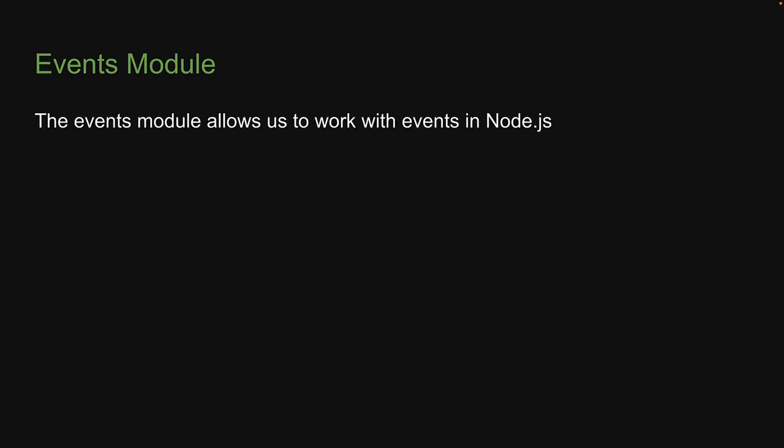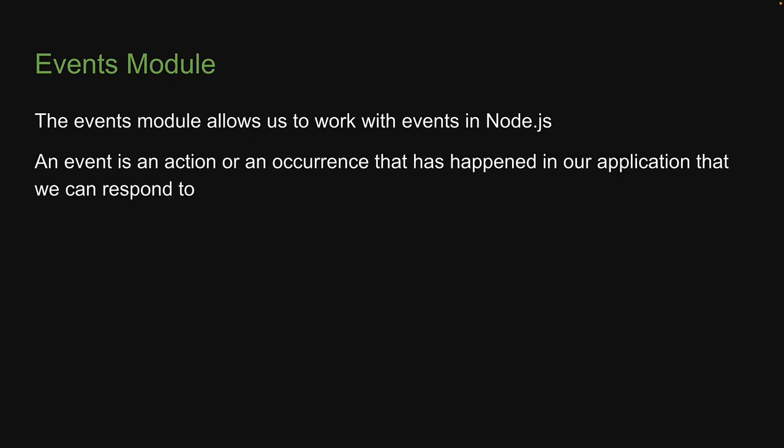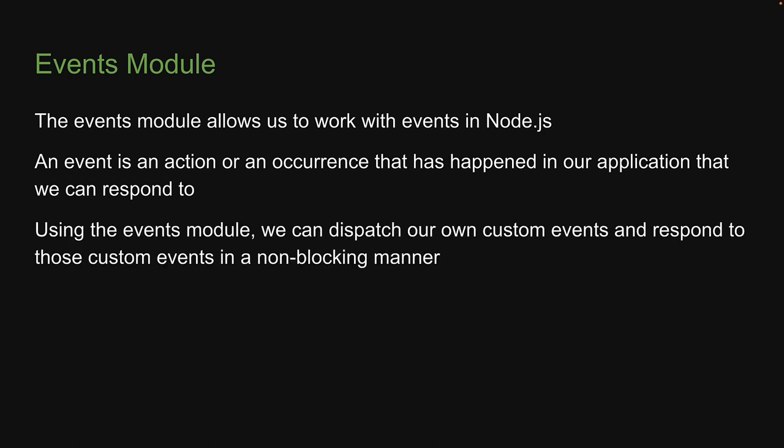The Events module allows us to work with events in Node.js. An event is an action or an occurrence that has happened in our application that we can respond to. Using the Events module, we can dispatch our own custom events and respond to those custom events in a non-blocking manner.